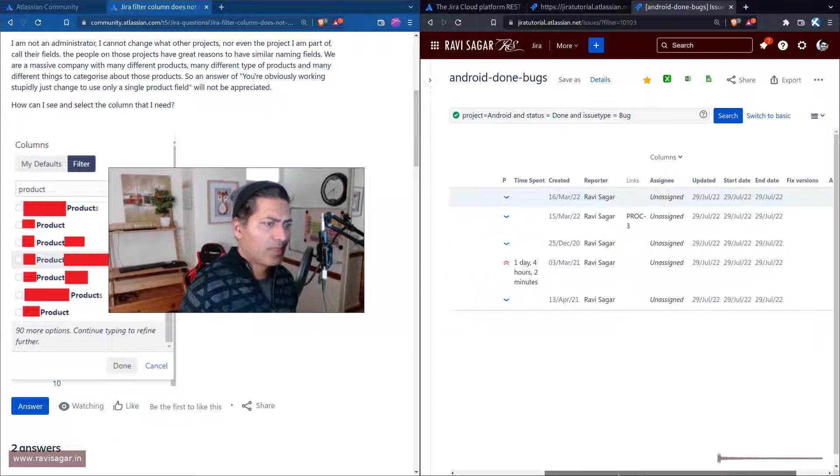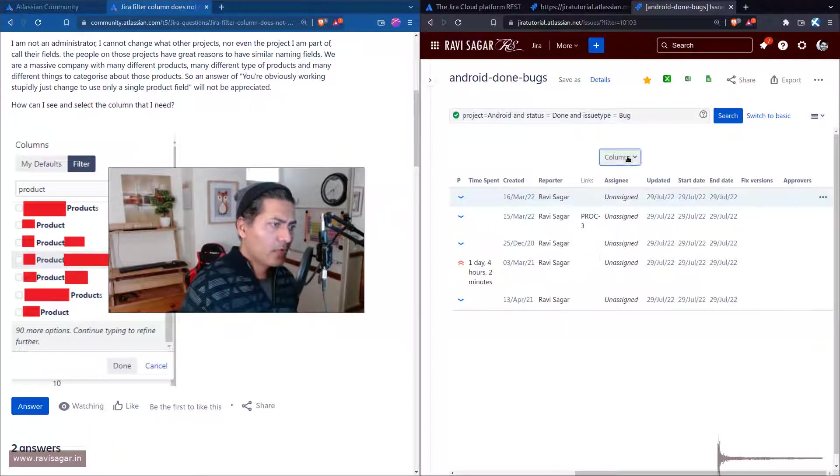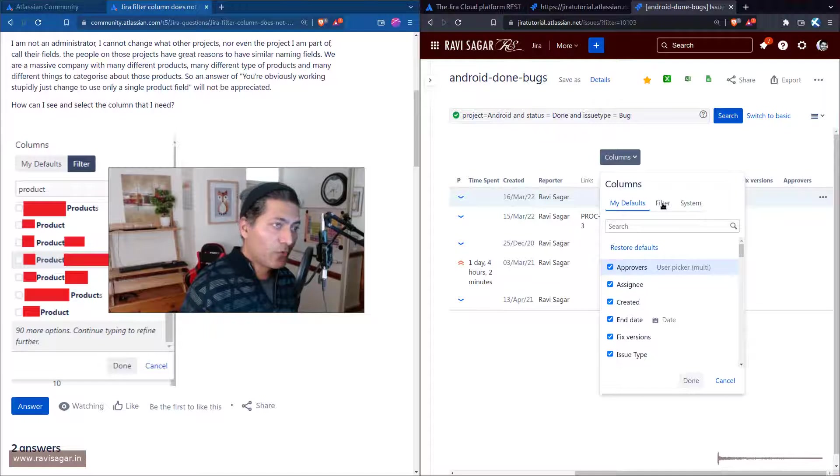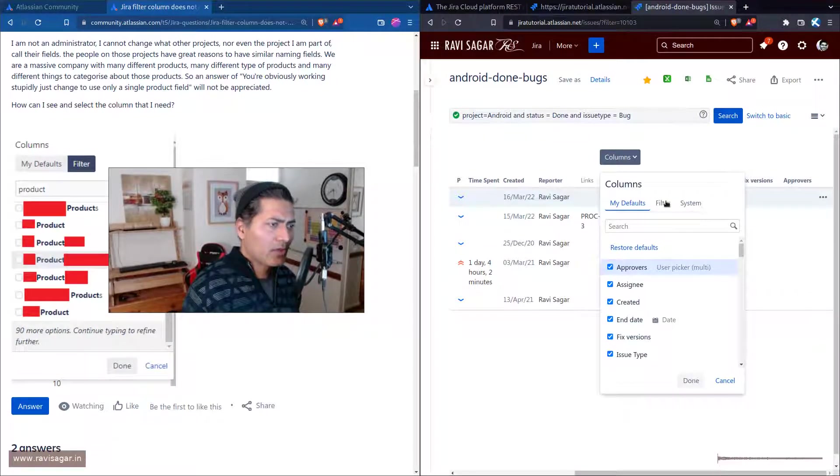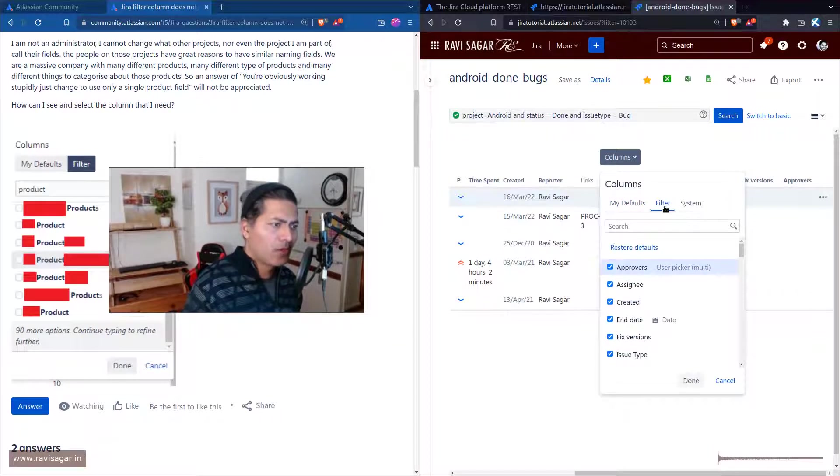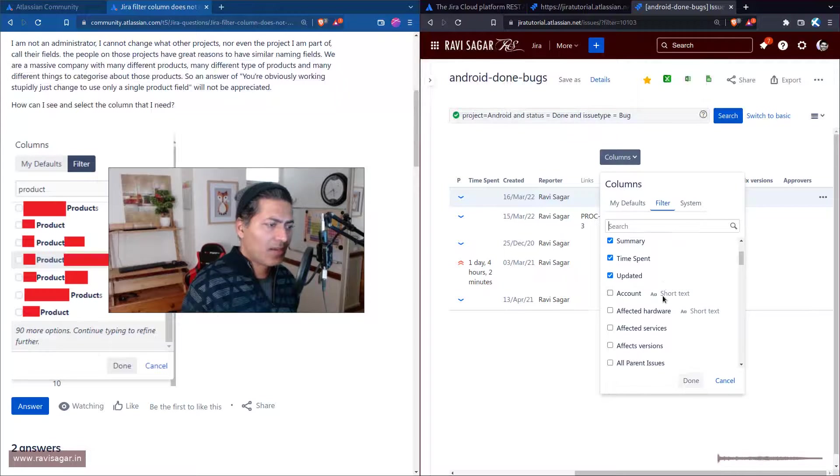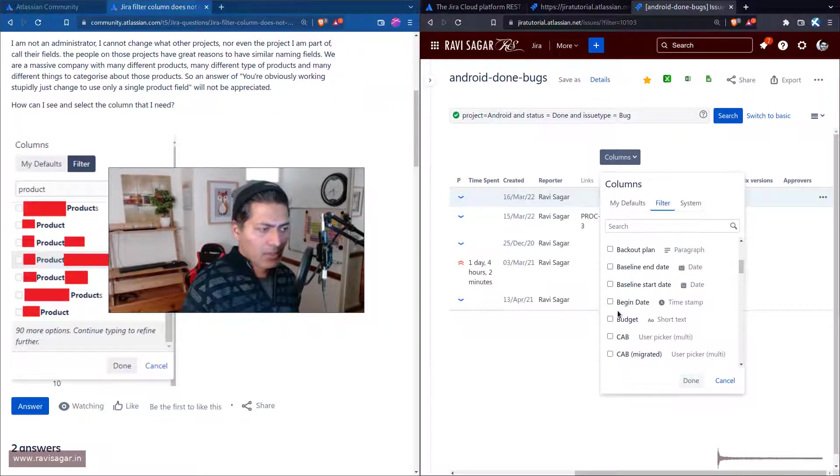This has to be done for each filter that you want to have, or you can have your own default. When you create a filter and go to the filter column tab, you can select fields here. Let me try to add a field.